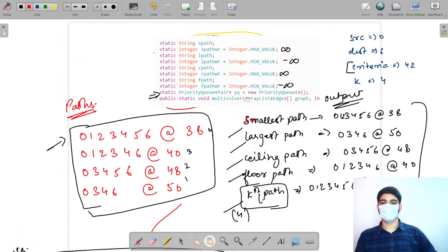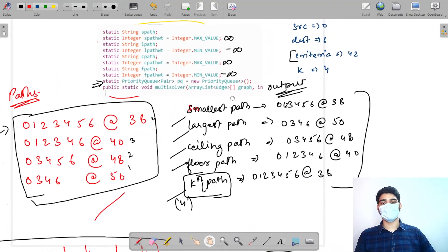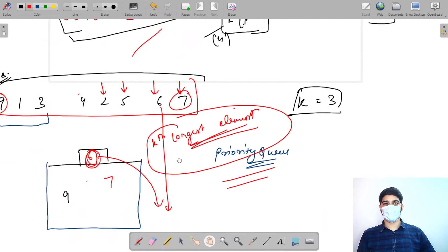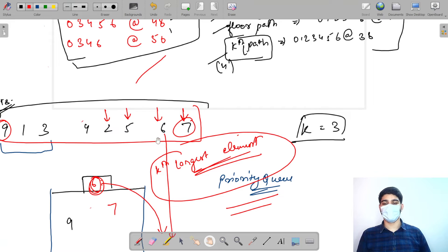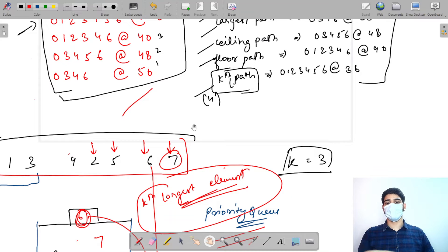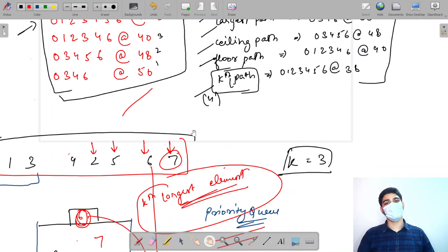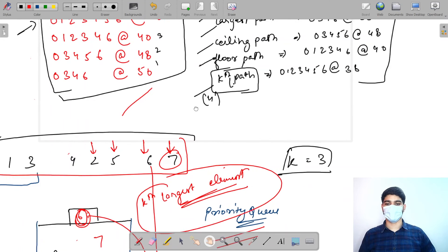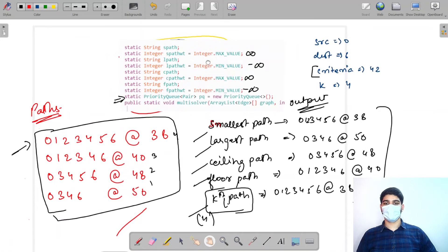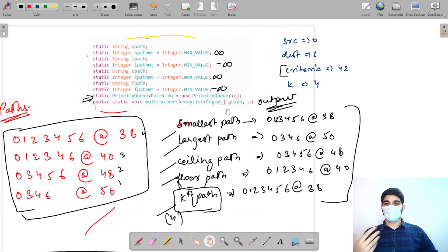We store weights along with paths inside the priority queue. Until size equals k, we just add. After that, if the current weight is greater than the topmost element's weight, we remove the top and add the new pair. This way, the priority queue always holds the k largest paths seen so far.